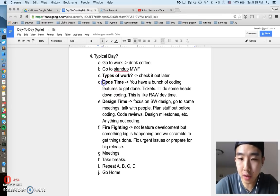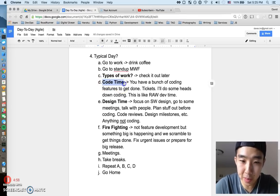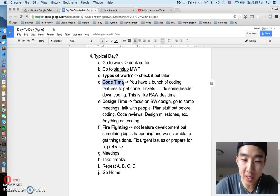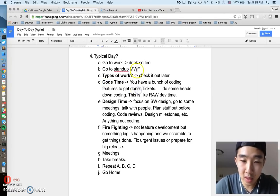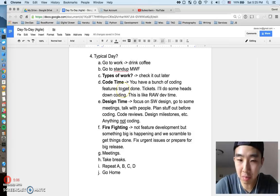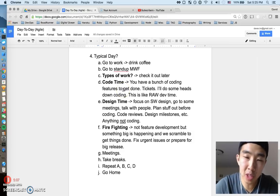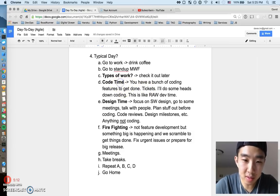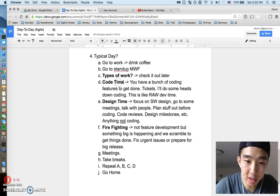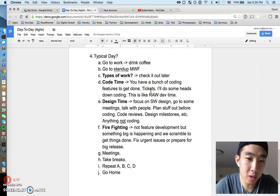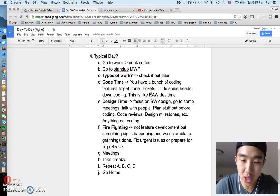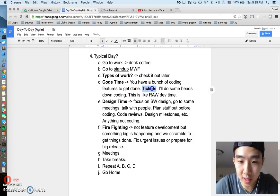The first category is coding time. This is the first because this by default is what everybody assumes they're going to do as a software developer. You know, wake up, drink coffee, start coding, is probably the most basic and most common thing you'll do. What code time means, this is not really a phrase I just made it up, this is pretty much when you're heads down coding just to get features done.